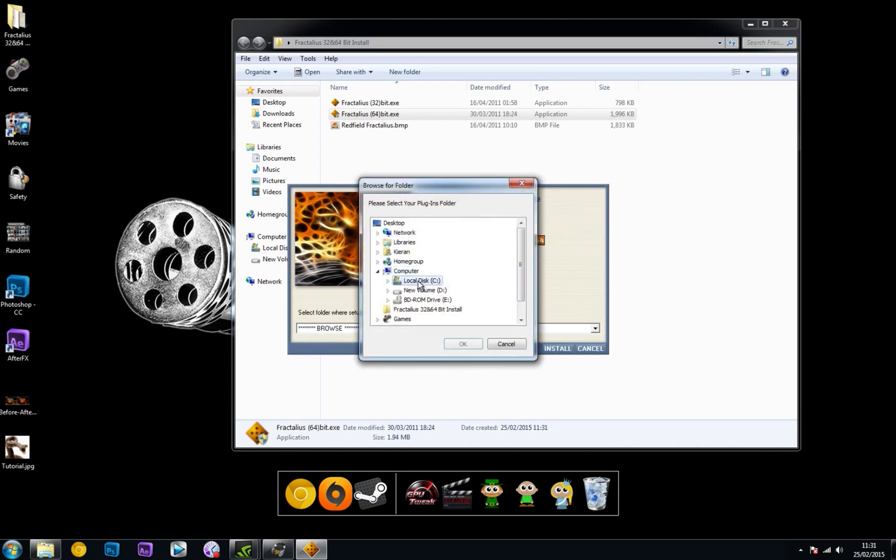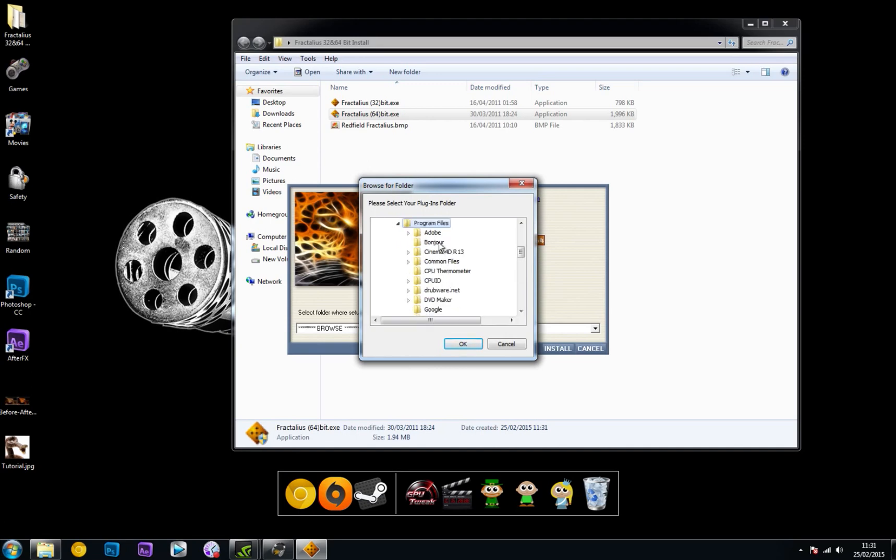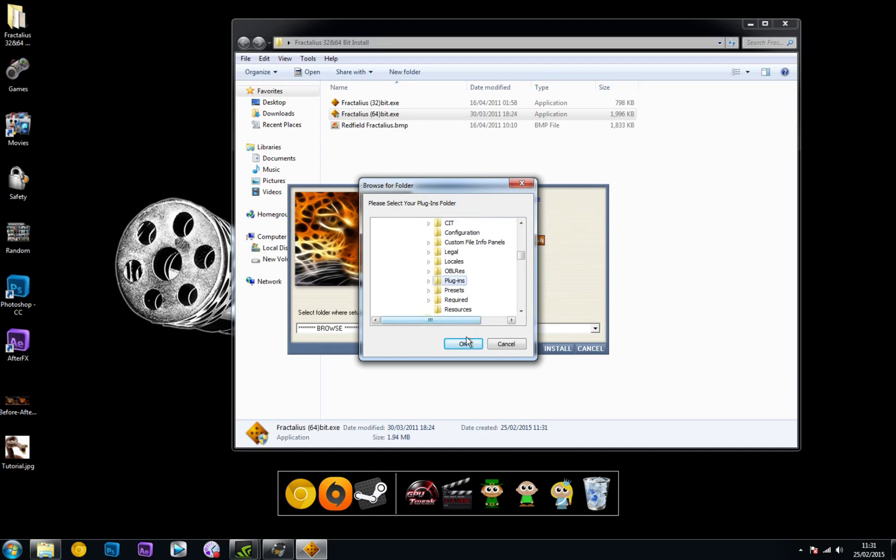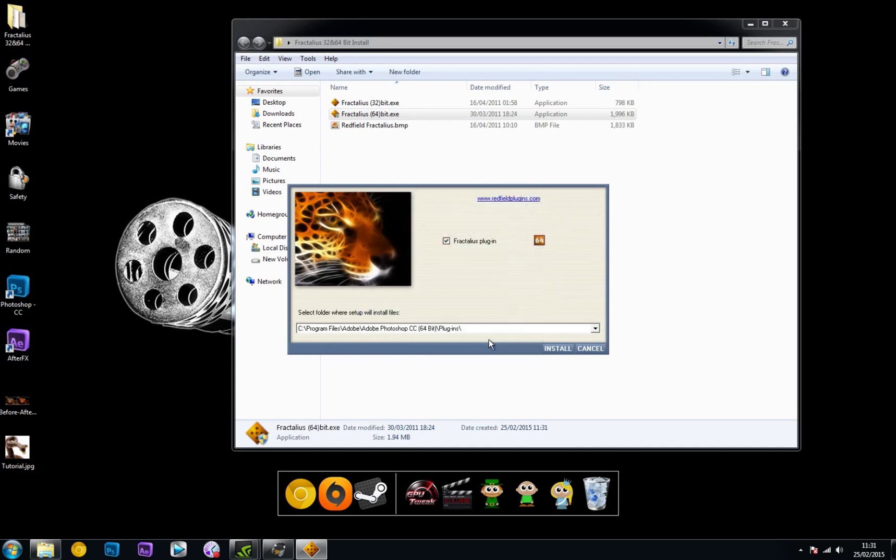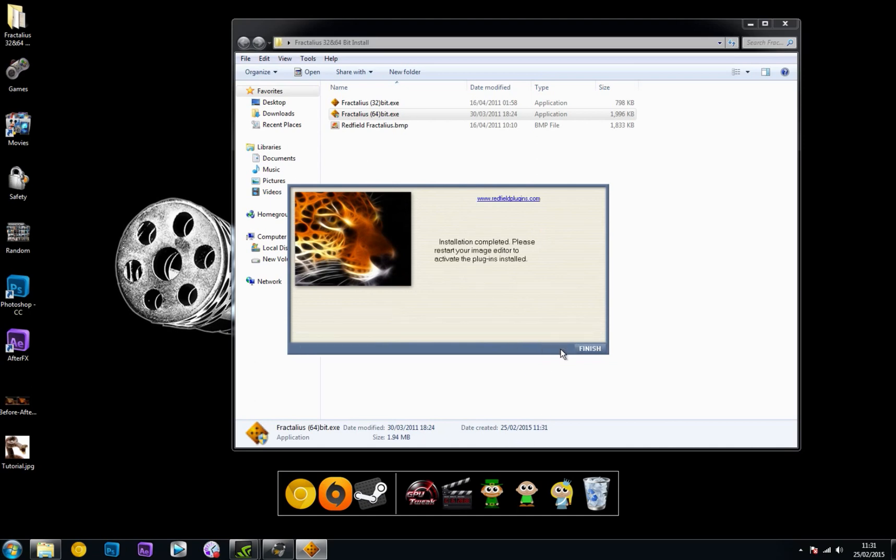head to local disk C or whatever your home disk is, then to Program Files, Adobe, and Adobe Photoshop. Find your Plugins folder, hit OK, and it will install straight into there. Once you've got that, just hit install.